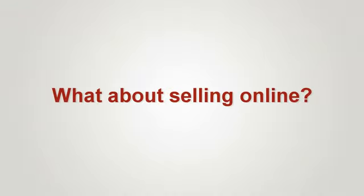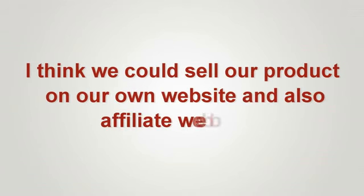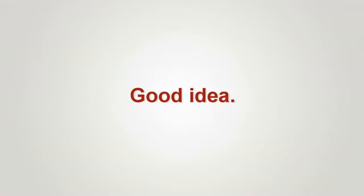What about selling online? I think we could sell our product on our own website and also affiliate websites. Good idea.